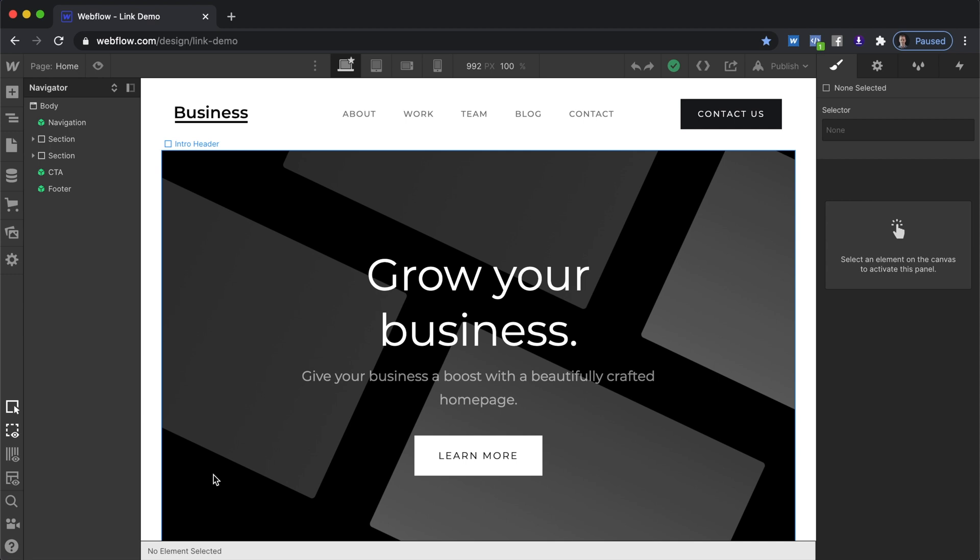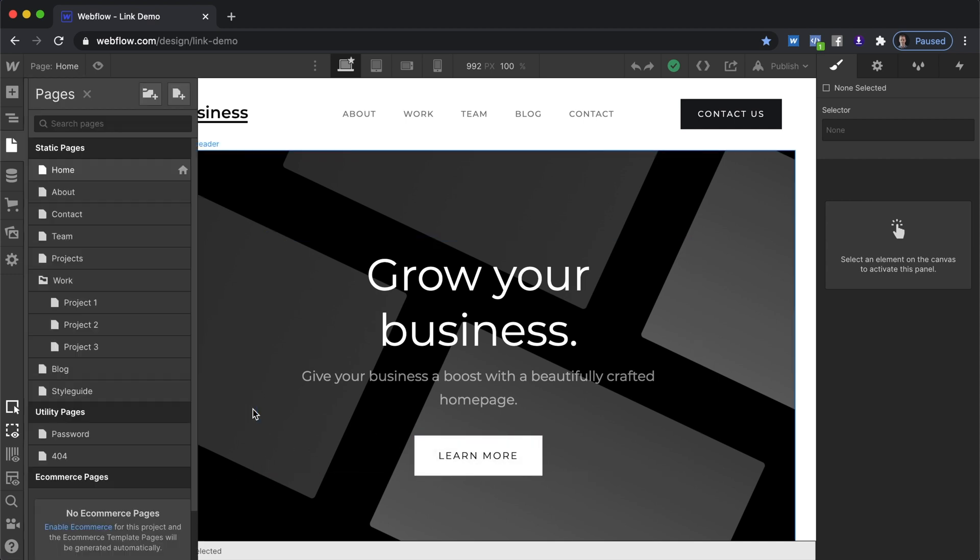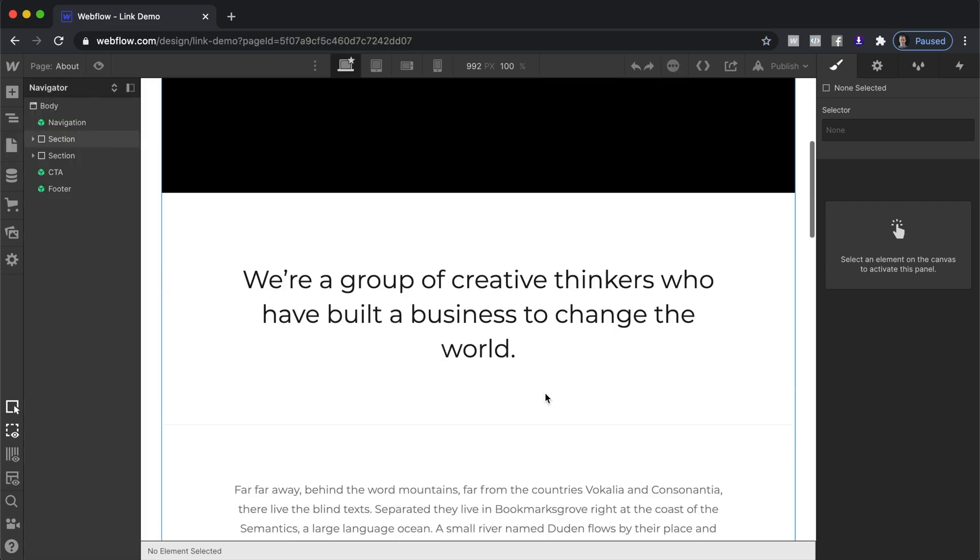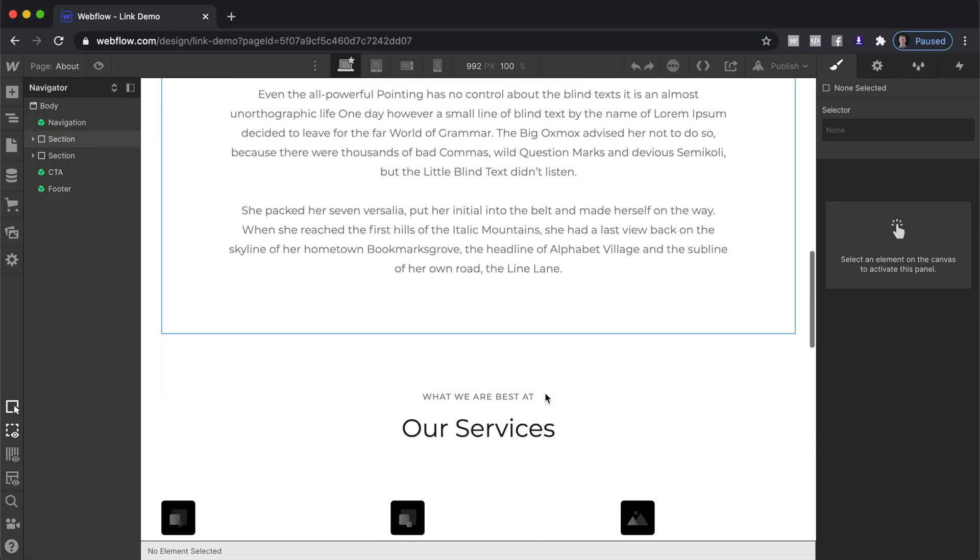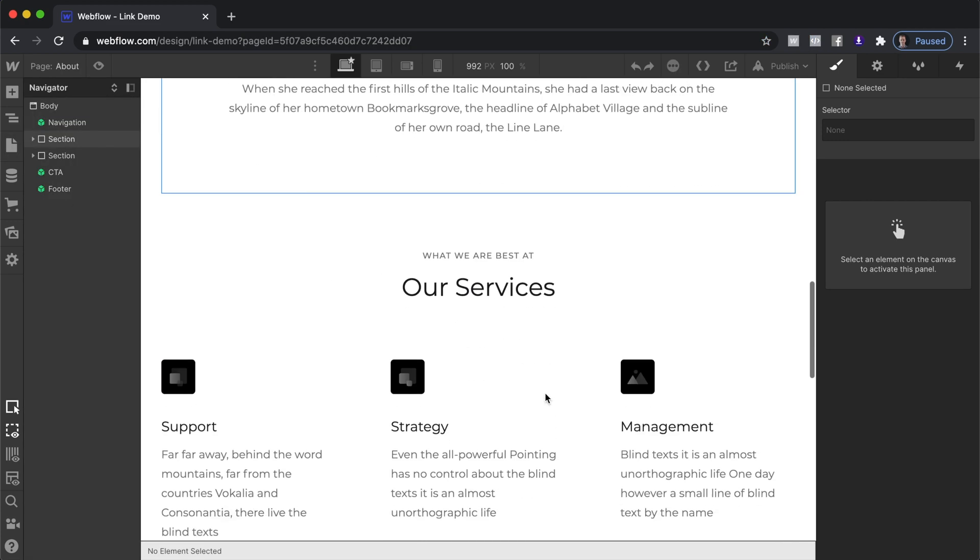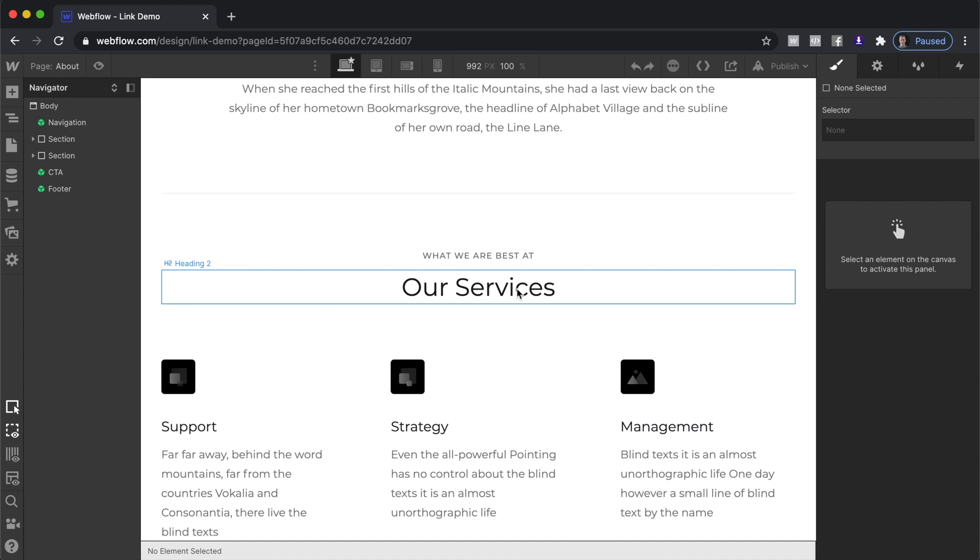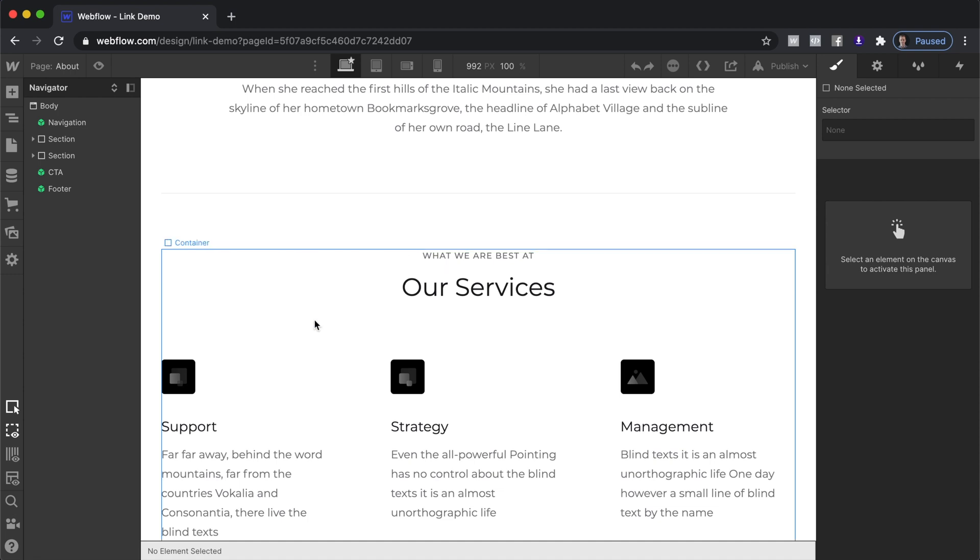So in this case we're going to have this learn more button connect over to this our services section on an about page.